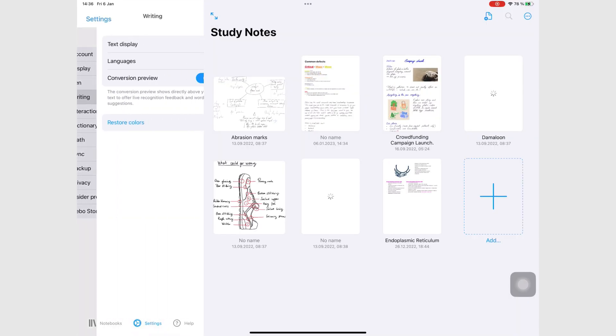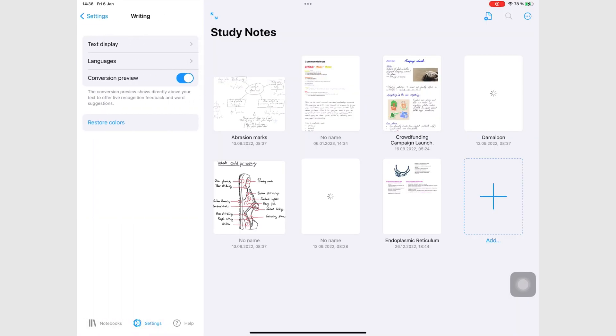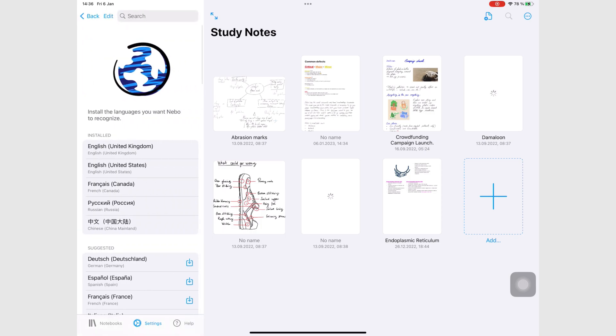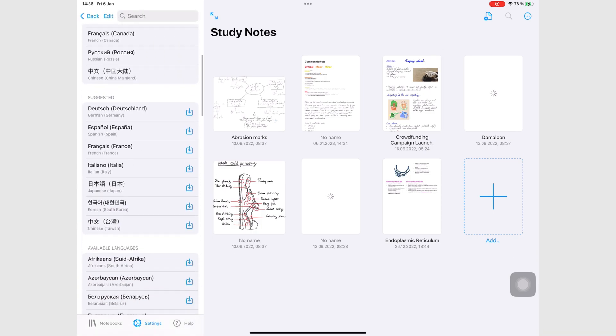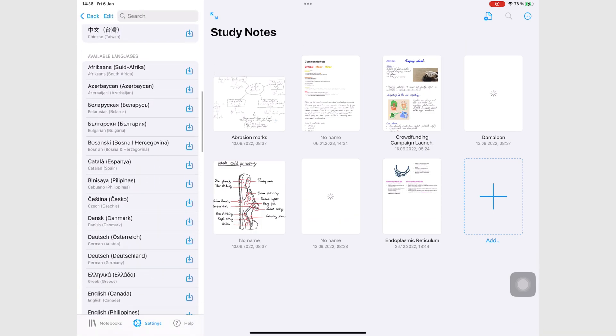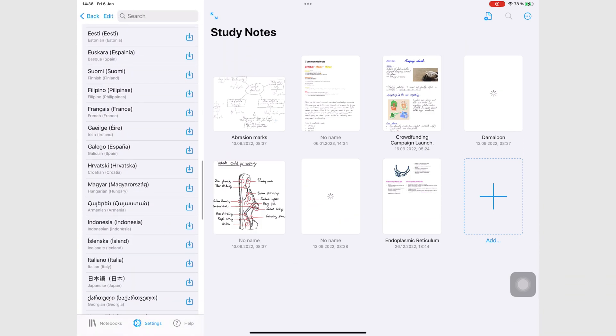Nebo has the most languages and dialects for your OCR, a whopping 66 in total.